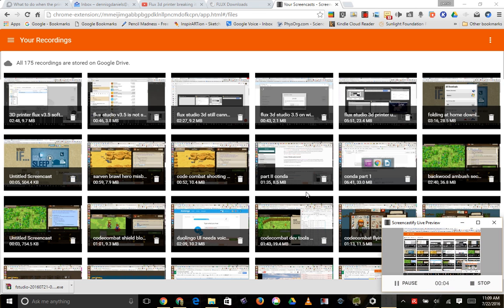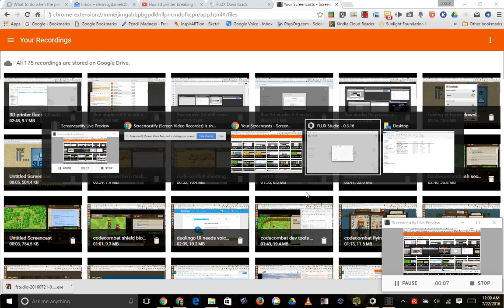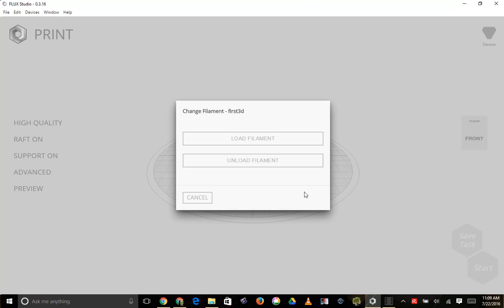Greetings, Stance Daniels here. This is a bug report, another bug report for Flux Studio. This is Flux Studio 3.16. It's released recently.